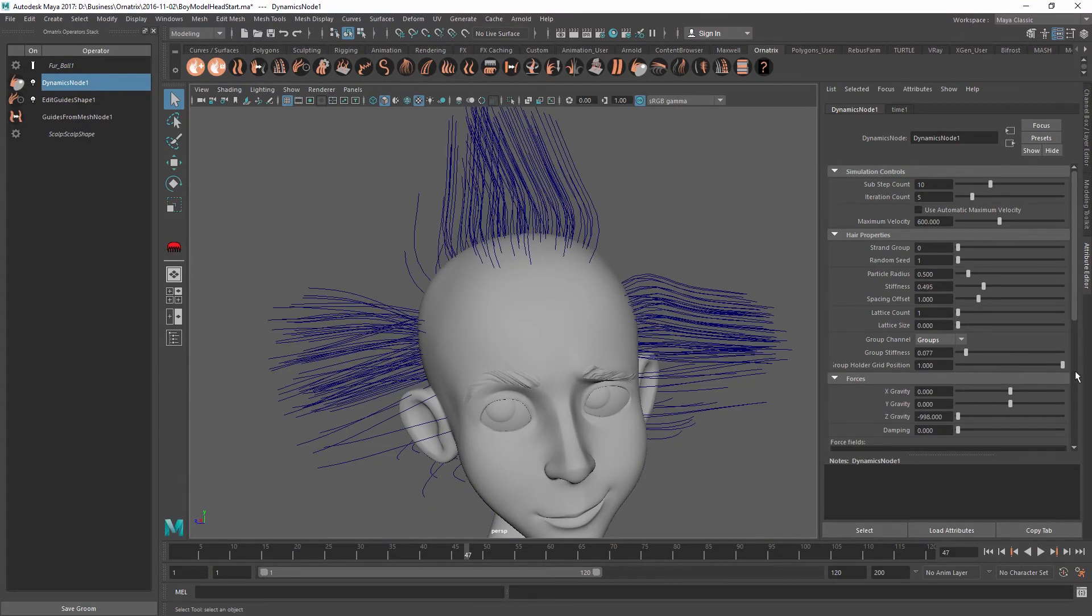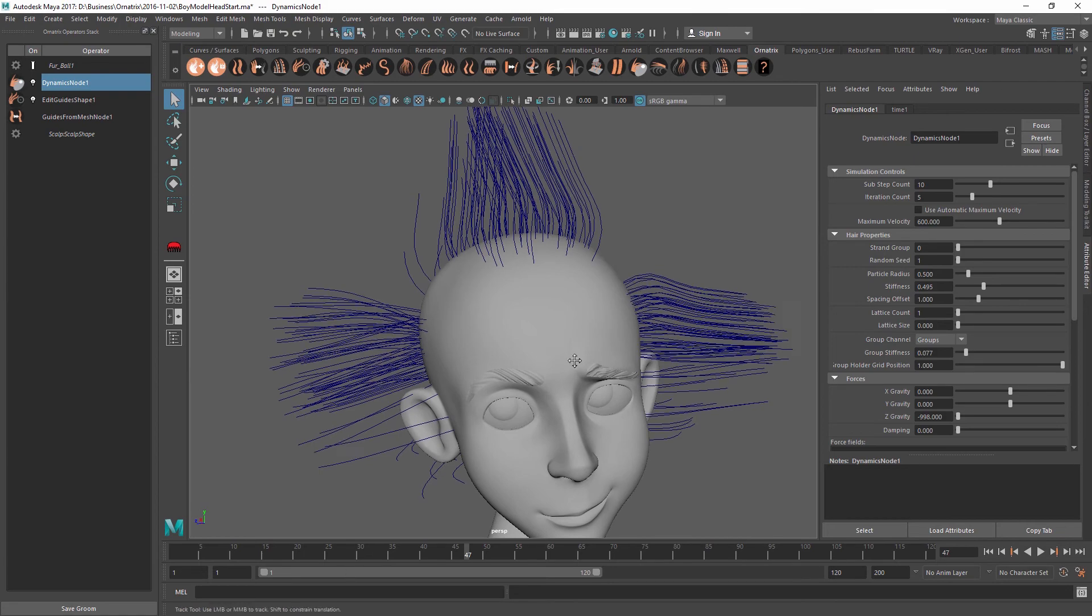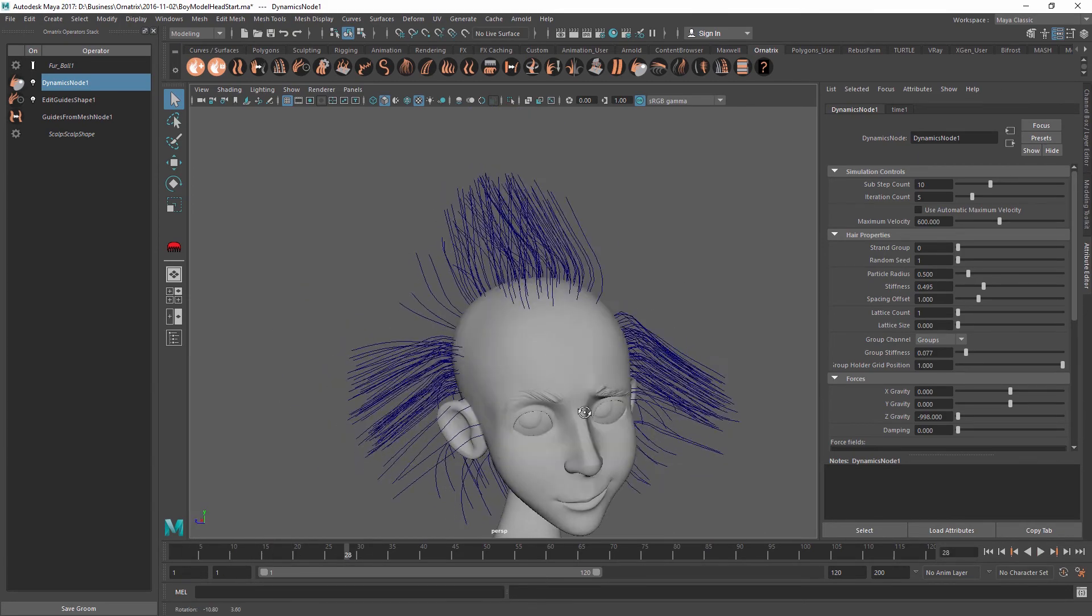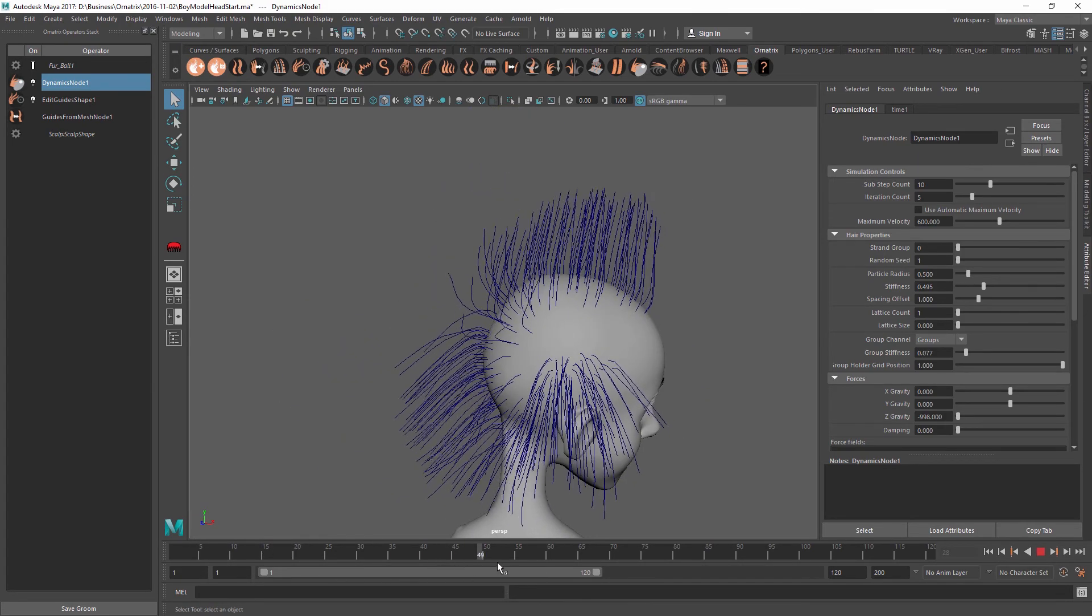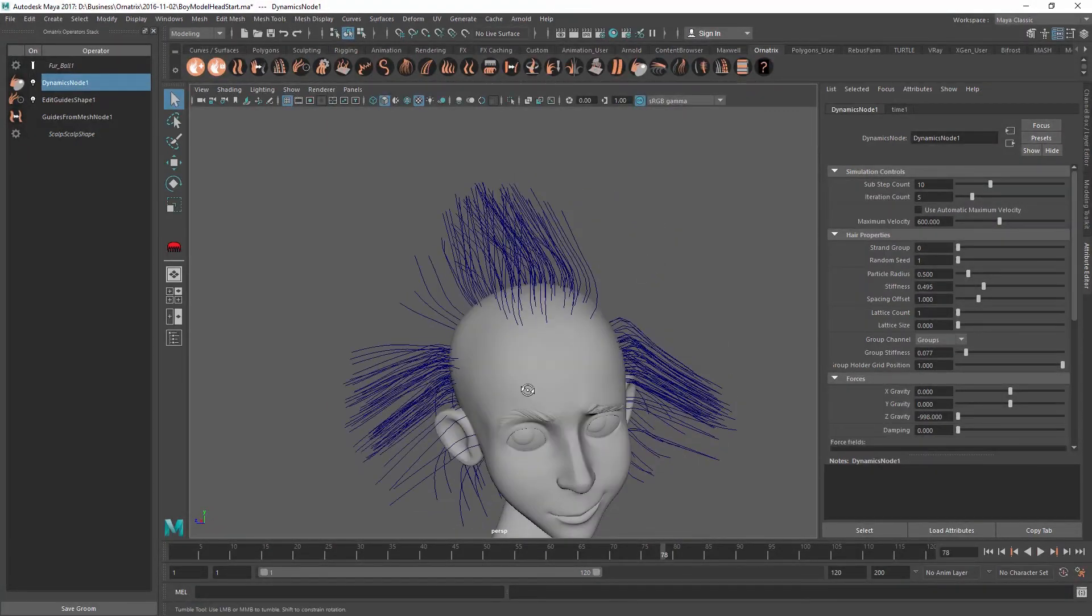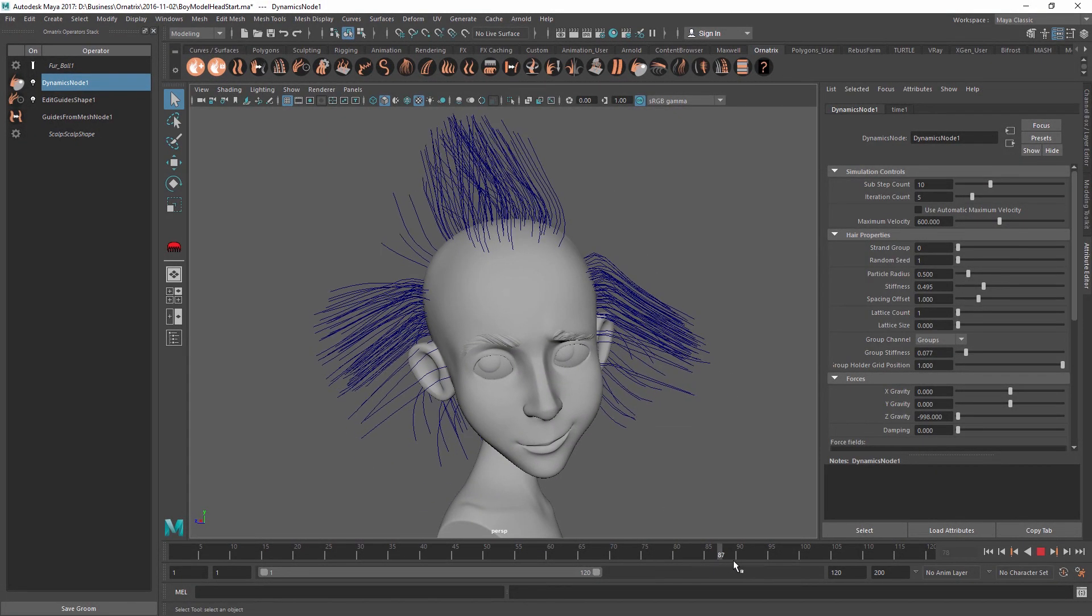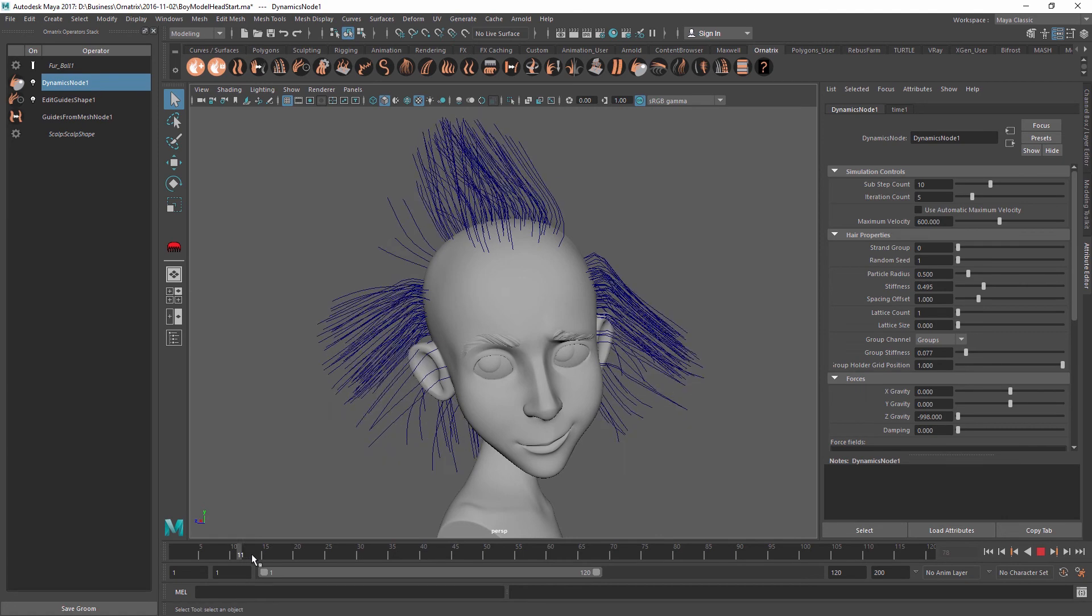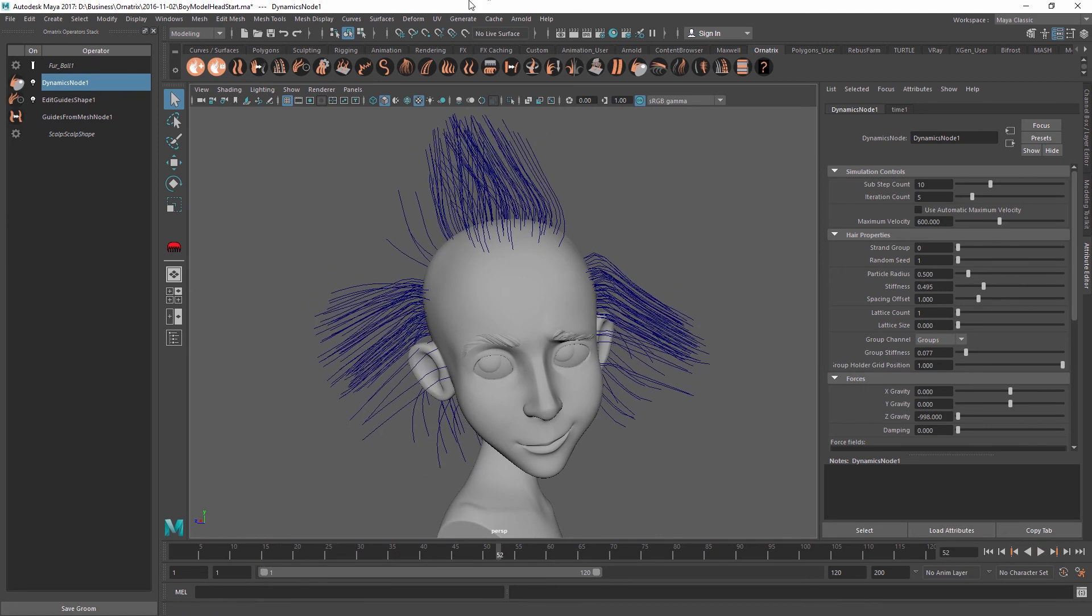Usually it is a good idea to leave this at one so that we have all of the strands sticking together. And once you do this, your hairstyle can keep its shape even if your character is doing some dramatic actions. It will preserve its overall shape and allow you to have a lot more artistic creativity with your simulation.